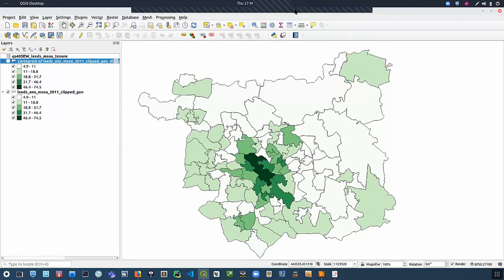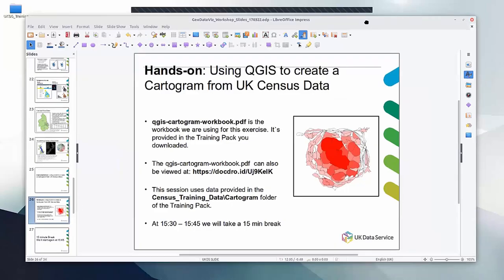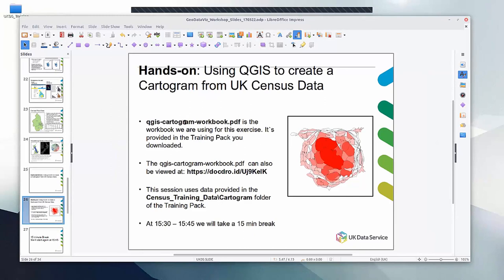I'll stop the demo now and you've got 20 minutes to work through the cartogram PDF and try and create a cartogram. Any problems, put something in the Q&A and we'll try and help. If you download that zip file you should have the folder with the workbook PDF and the data folder with the Leeds data — just work through the workbook and you should end up creating a cartogram. The workbook is also available via a link. At 3:30 we're going to take a 15-minute break, so at 3:45 I'll start talking again and we'll move on to using Tableau. Any questions, just pop them in the chat.